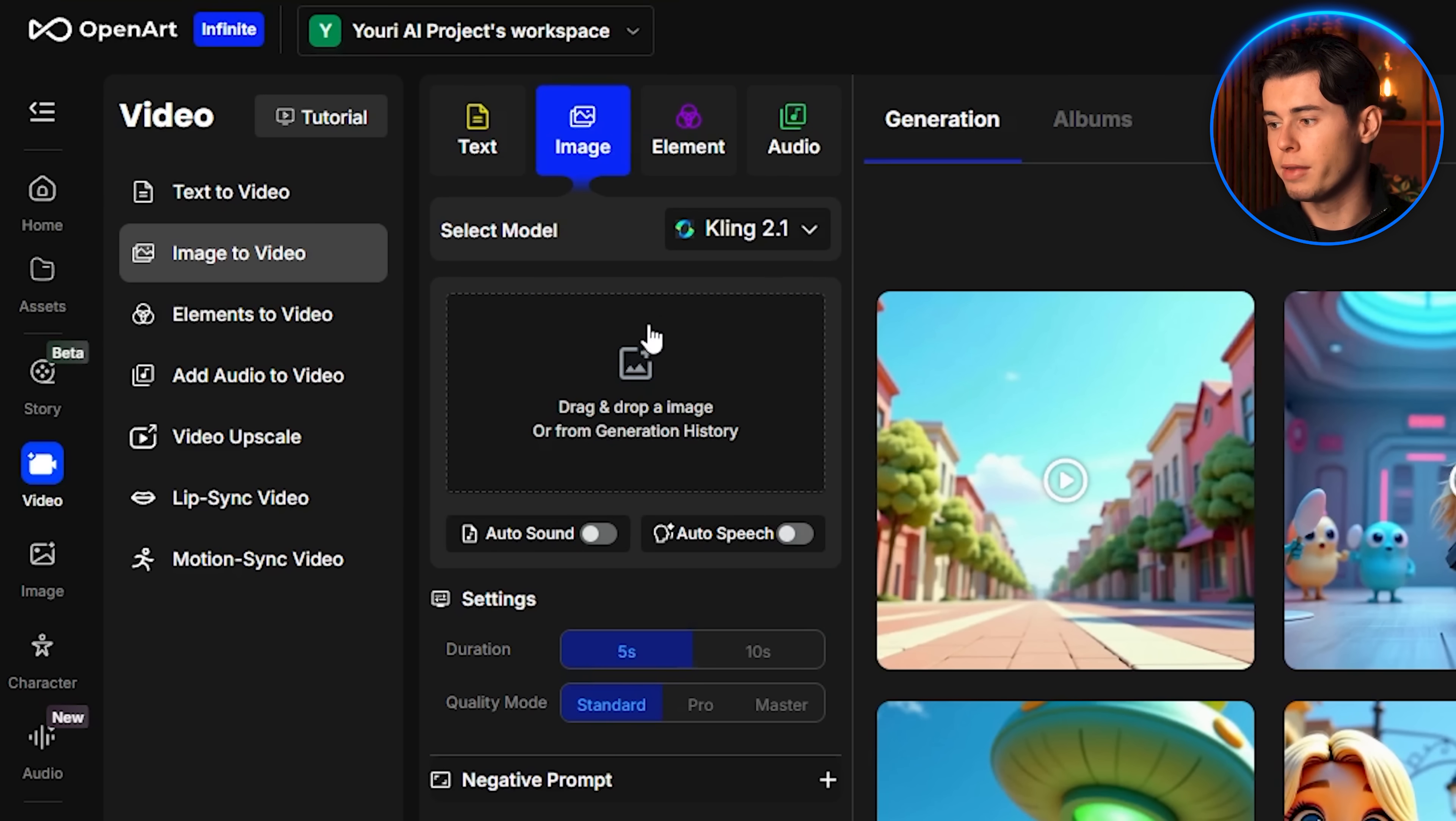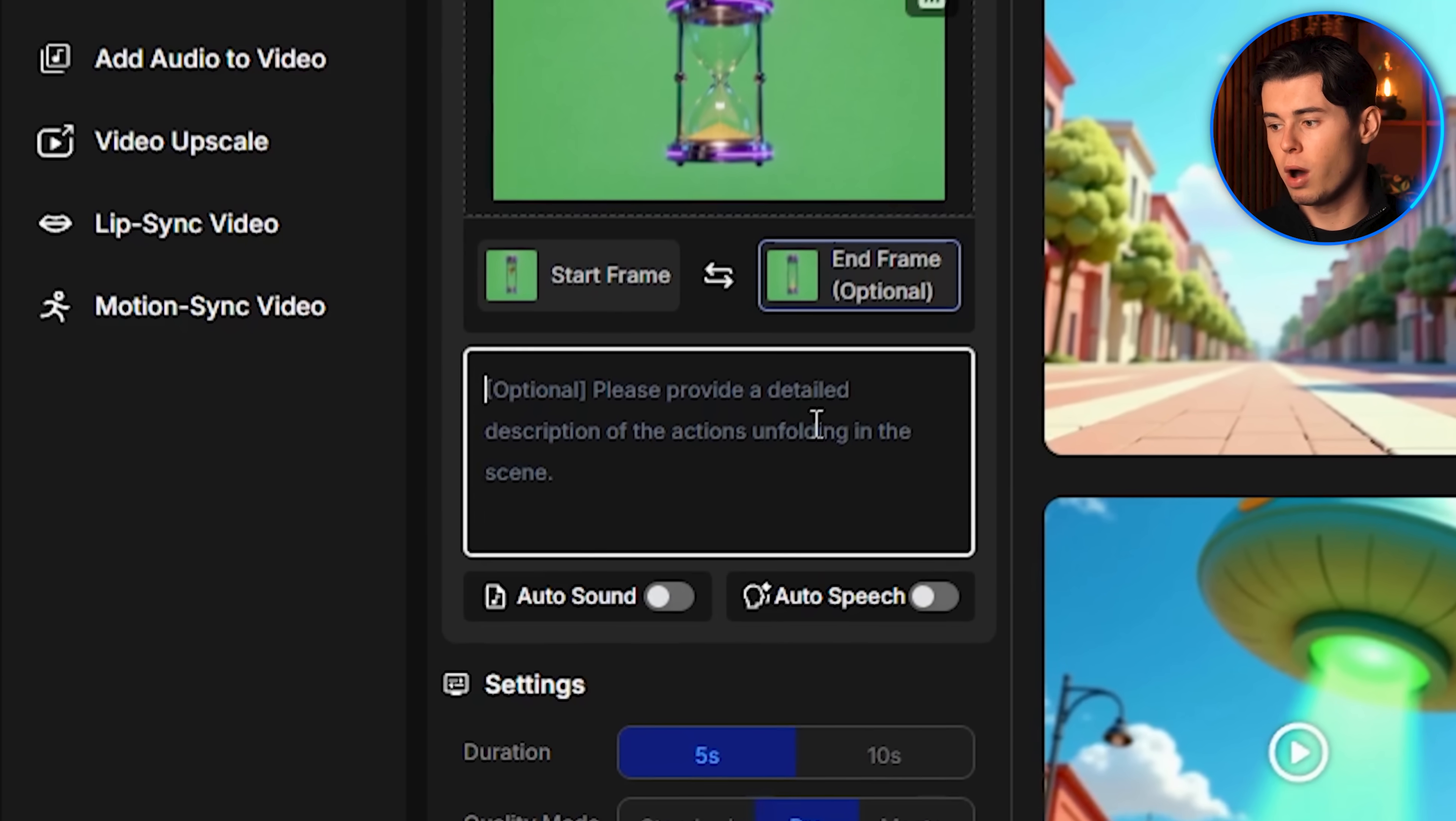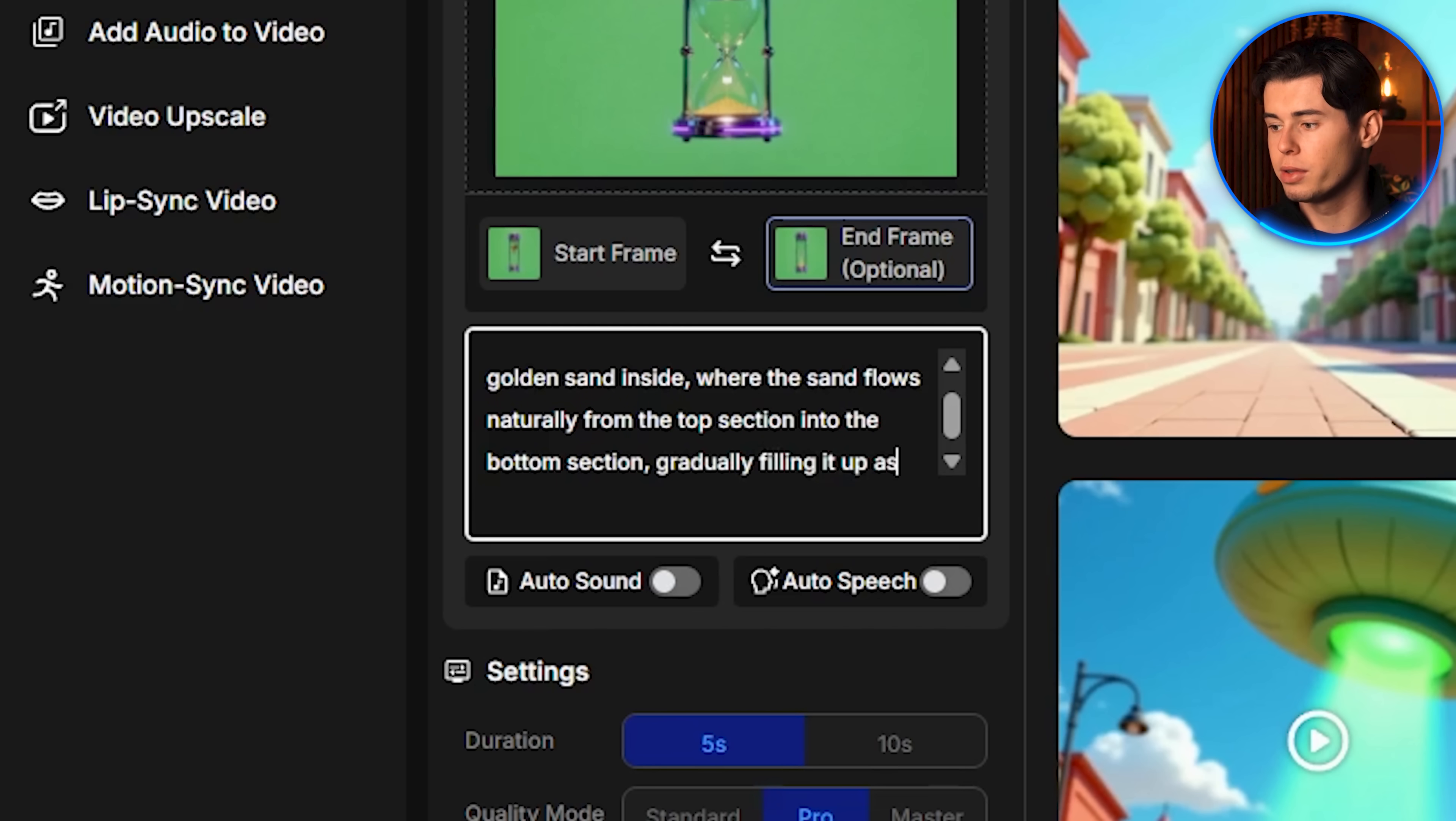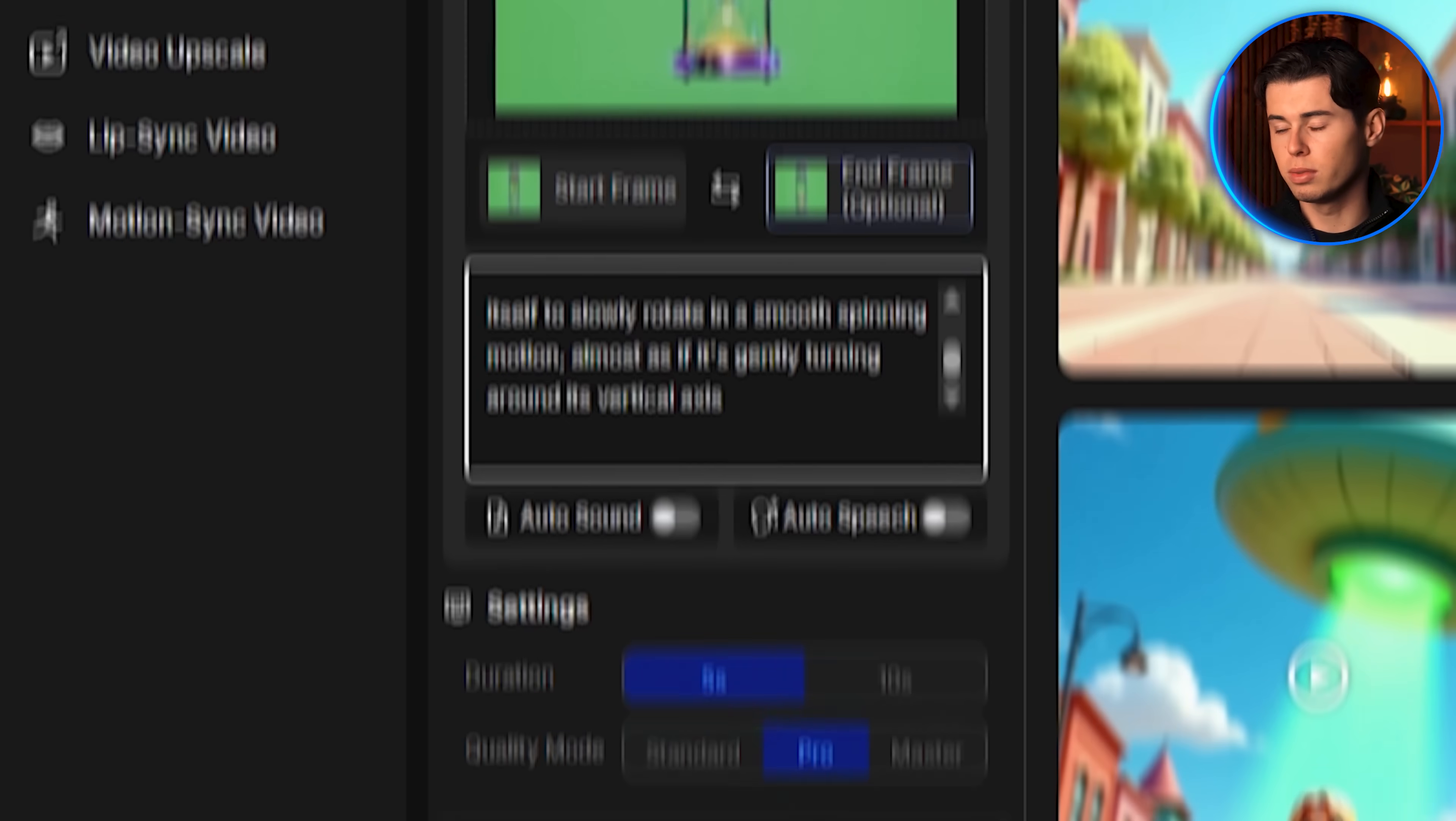I upload my first image, the one where the sand is completely in the top section, as the start frame. Then for the end frame, I upload the image where all the sand has dropped to the bottom. For the prompt, I write that I want a smooth animation of an hourglass with golden sand inside, where the sand flows naturally from the top section into the bottom section, gradually filling it up as time passes. At the same time, I want the hourglass itself to slowly rotate in a smooth spinning motion, almost as if it's gently turning around its vertical axis.